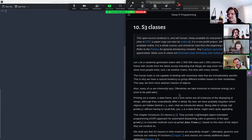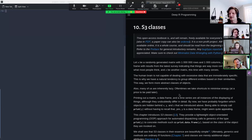The big picture is that S3 is very simple and flexible but kind of easy to break — not as robust. S4 is more formal; you have to pre-specify a lot of attributes, so it's a little harder to break but maybe not as flexible and a little harder to grasp.